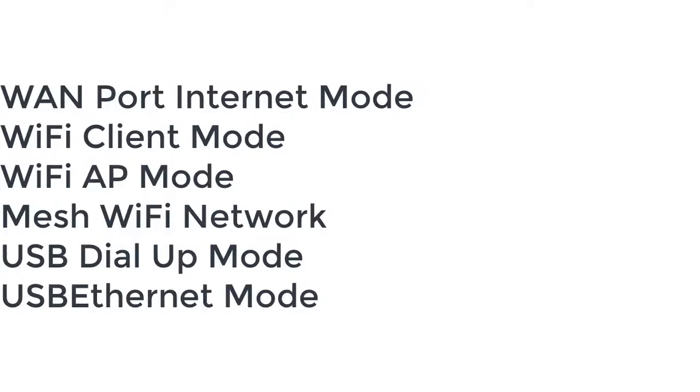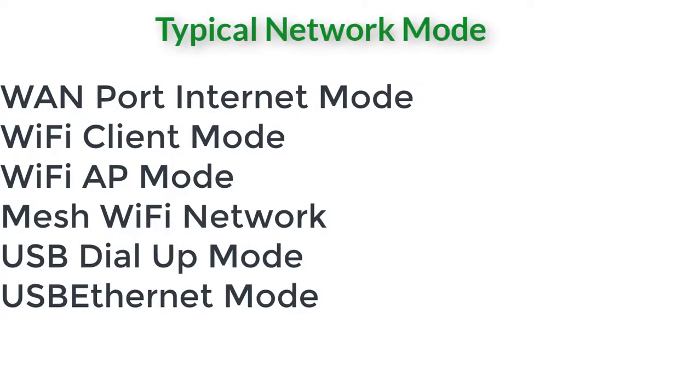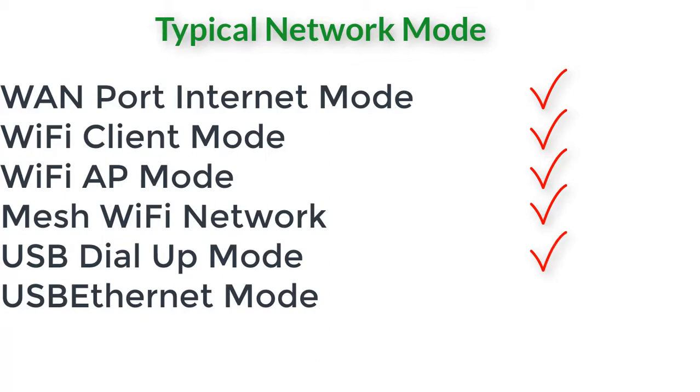The typical network setup includes one port internet mode, Wi-Fi client mode, Wi-Fi AP mode, mesh Wi-Fi network, USB dial-up mode, and USB internet mode.